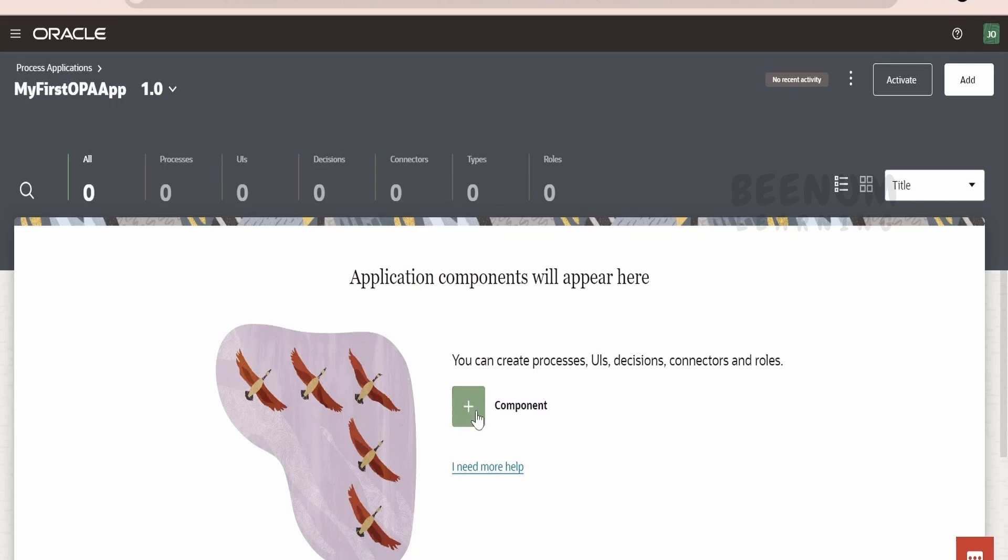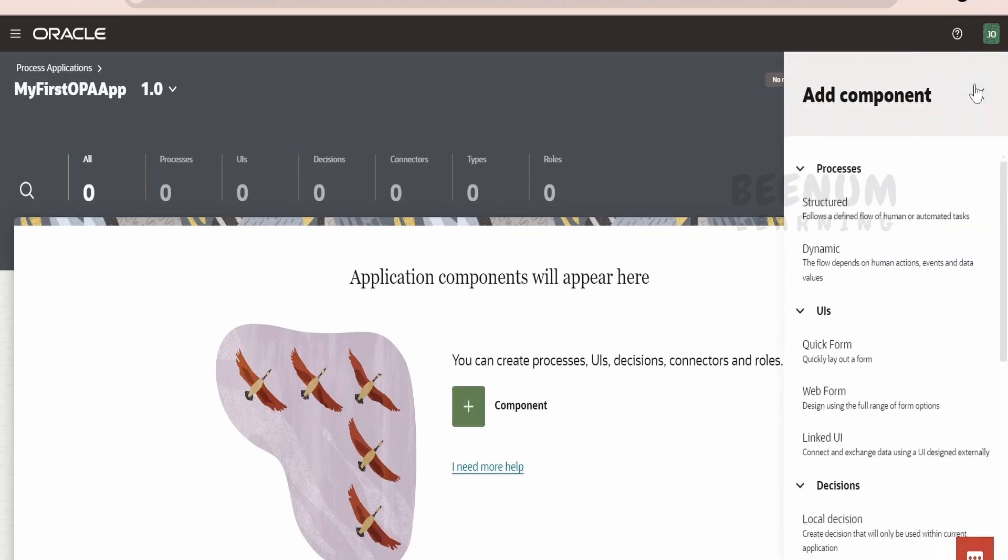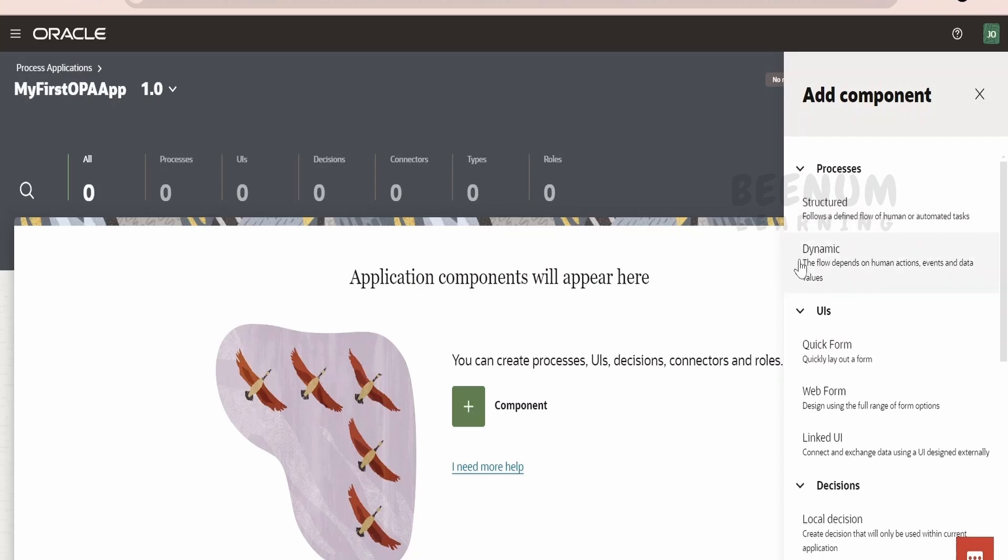In order to create, we can click on this plus component or click on add over here and select from the processes, the right one which suits your business requirement. Now, there are two type of processes at the time of recording this class: Structured Process and Dynamic Process. Structured Process means if you know that the workflow or the process automation you are going to build is going to follow a set of sequence of events. Like, suppose if you raise a leave application, then the application will first go to Manager, then it will go to Manager, Manager and at the end it will update the HCM system. Suppose you know this path, then you should be creating the Structured Process.